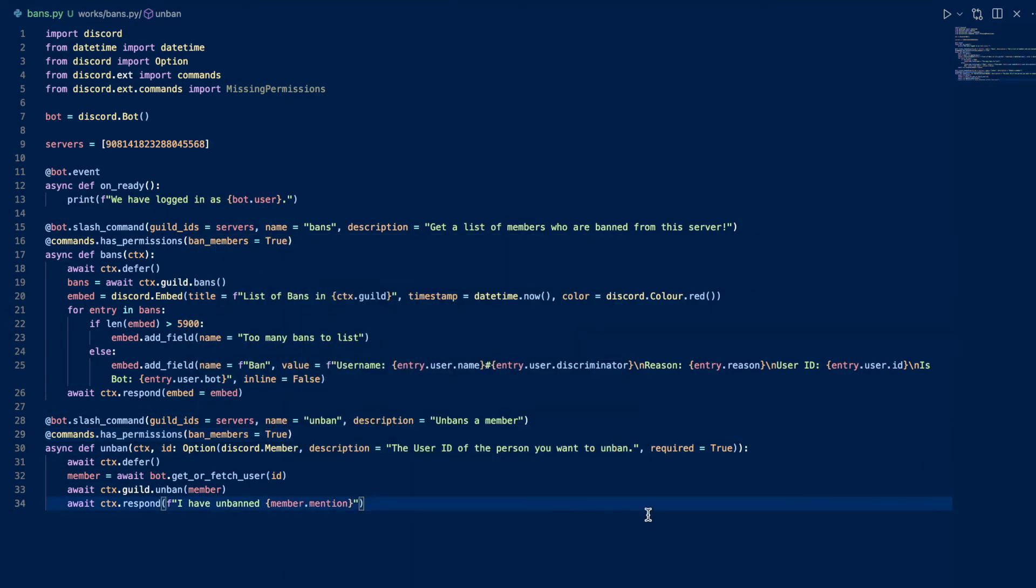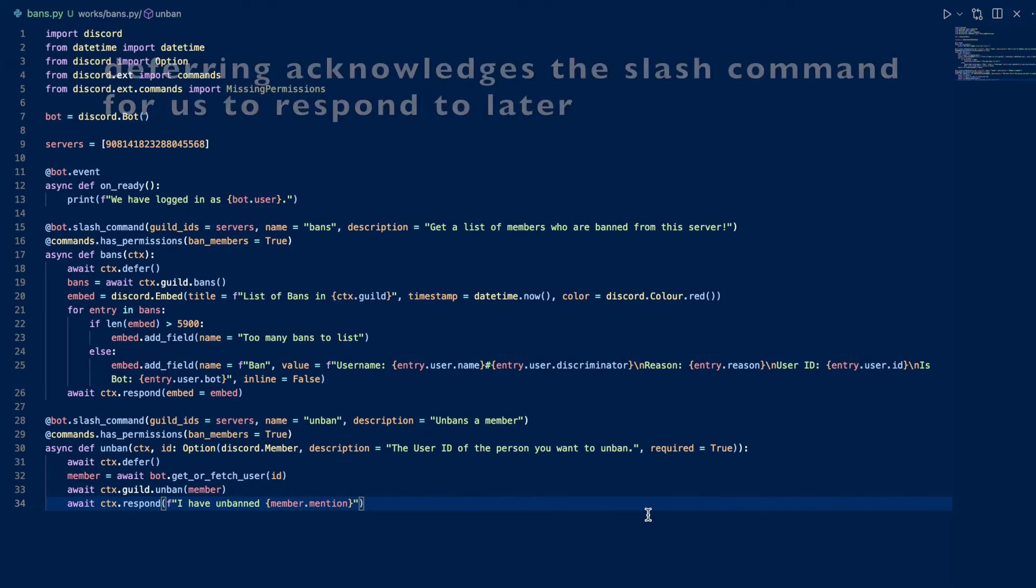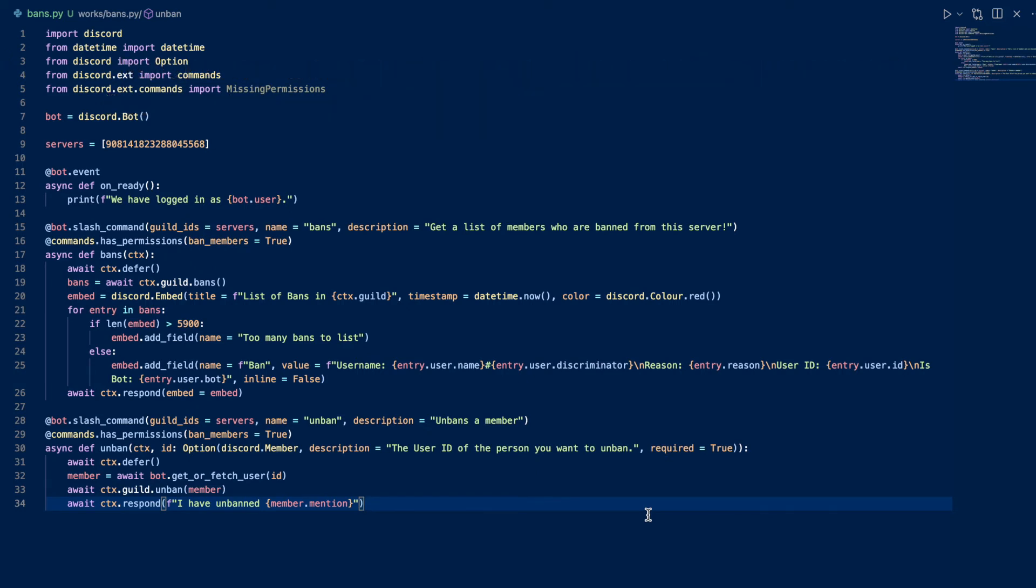So what's essentially going on here is that we do a permissions check to see if the user, the author, has ban members permissions. If they do, continue, otherwise it's going to raise an error. So we have an input ID which is required, which is the user ID of the person. And then we defer, and then we define member as a get or fetch with the ID, and then we unban the member. And then we respond saying I have unbanned the member and mention them.